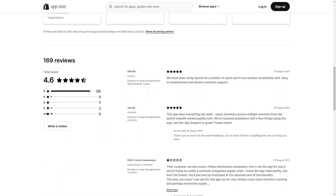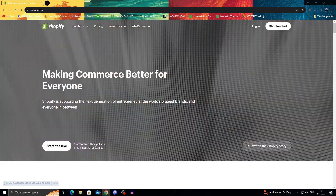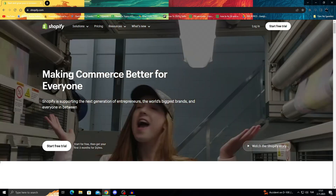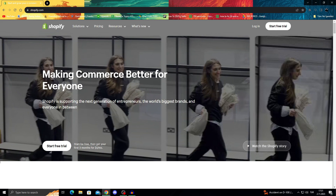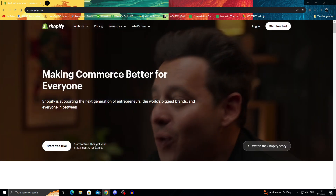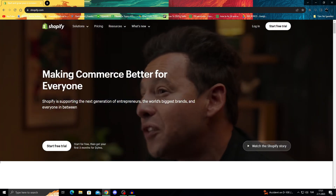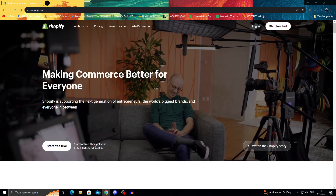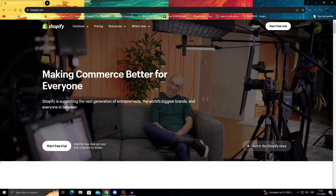Their reviews are generally good with 156 five-star reviews and only a handful of one, two, three, or four-star reviews, so people are pretty happy with this application. That's basically it for today's video — I hope you guys enjoyed it. If you did, don't forget to leave a like and subscribe. Hope to see you in the next video, have a great day!